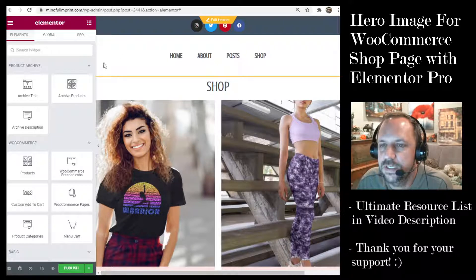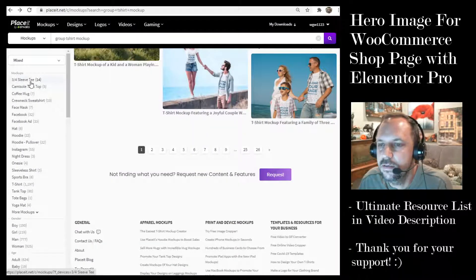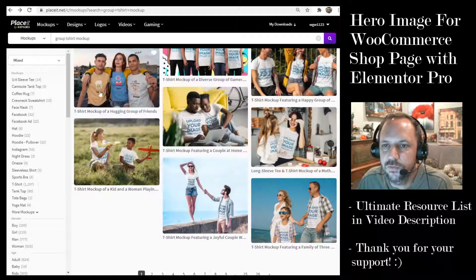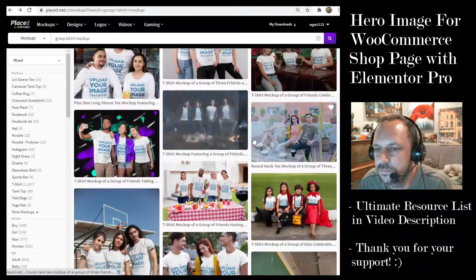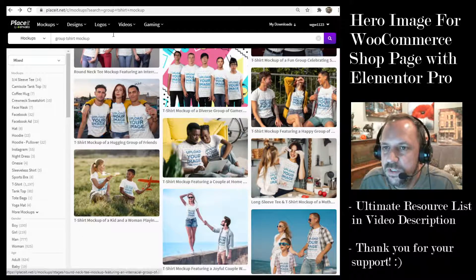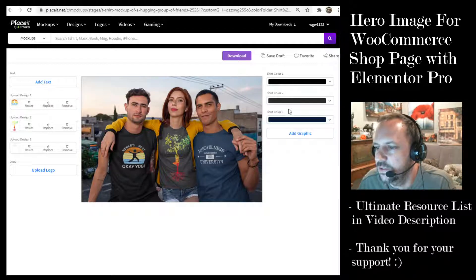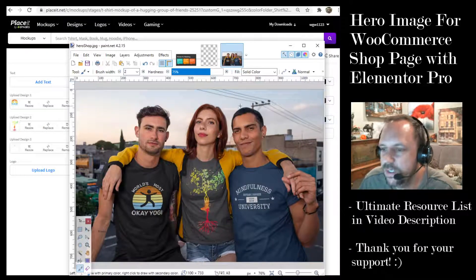I'm going to go to Placeit to get some images with my products on them. If you go to Placeit and go to mockups, t-shirts, and search for 'group t-shirt mockup', you'll see you have hundreds to choose from to make your shop more welcoming. I chose this one, then you upload your product design one, two, and three, and then you can change the shirt color.